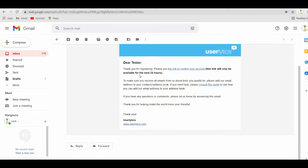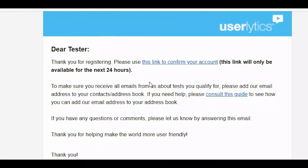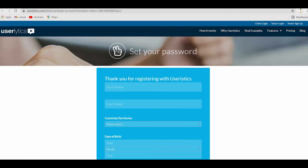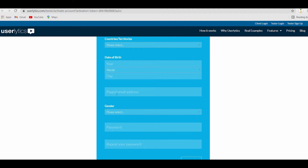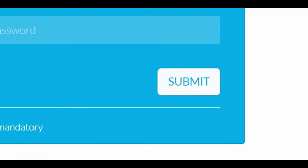Proceed to your email and check their message. Click the confirmation link to confirm your account. You will be redirected to a page where you'll enter your first name, last name, country, date of birth, and PayPal email address. Double-check your PayPal email address so that you will be compensated without any problems. Below that, enter your gender and create your password, then click the submit button.